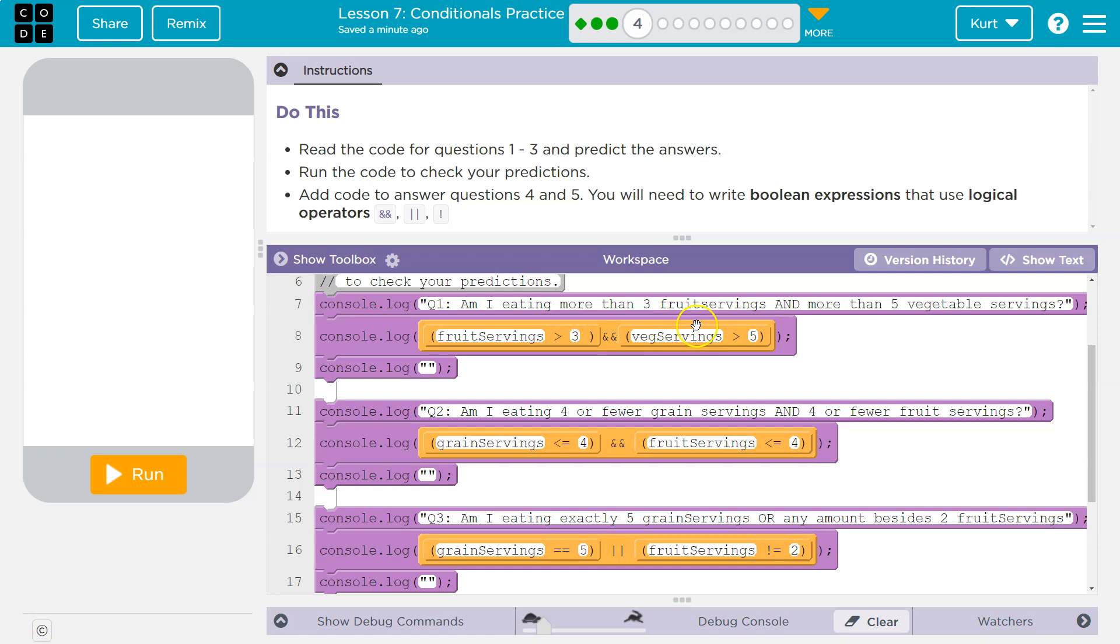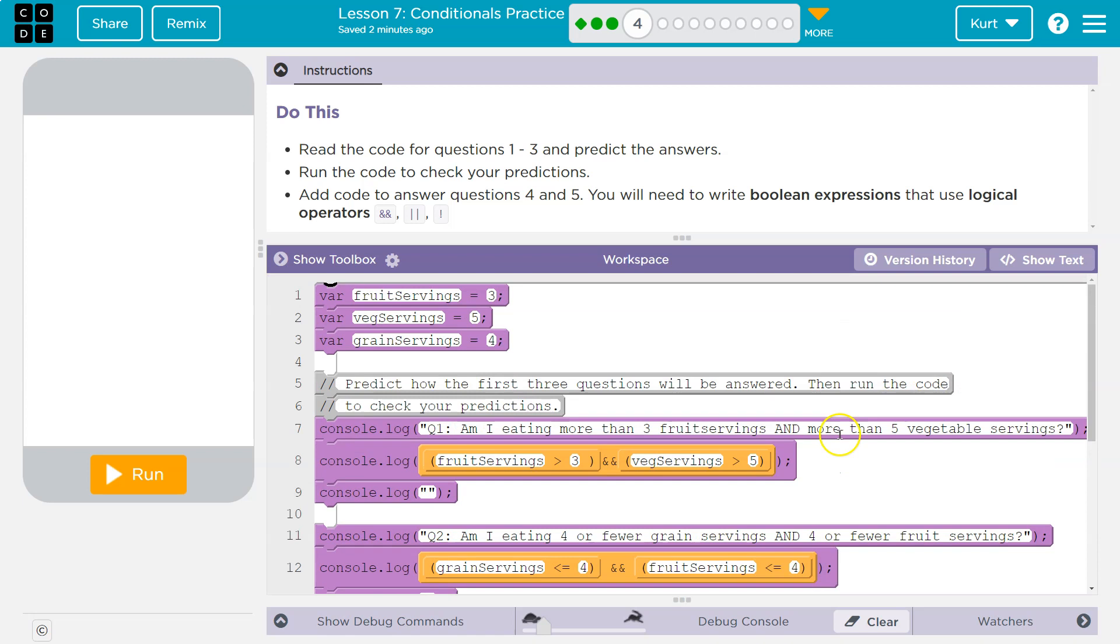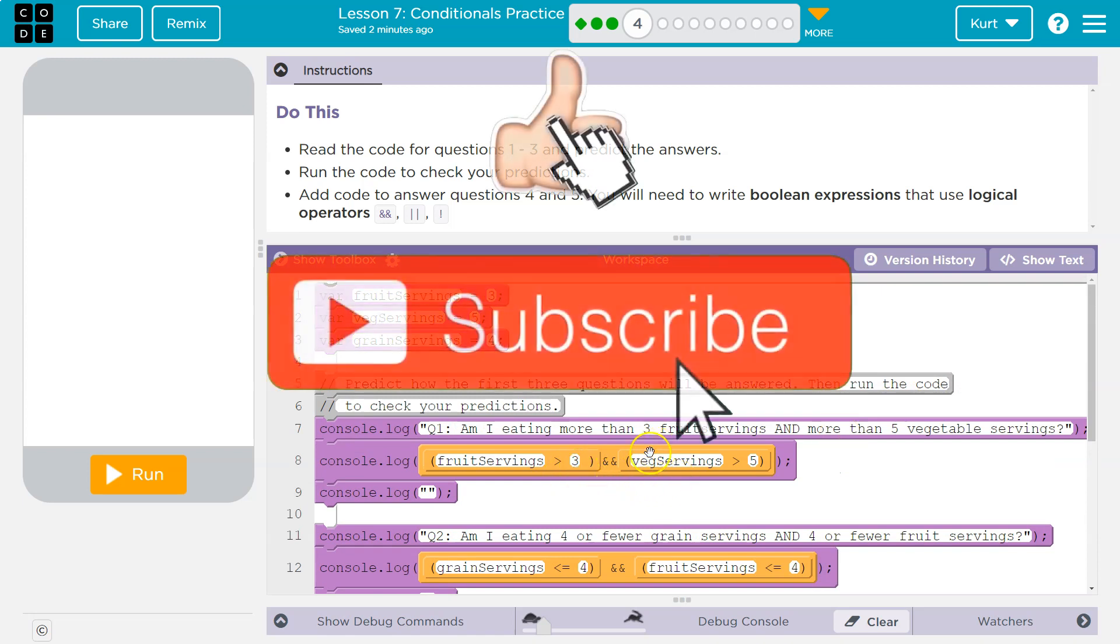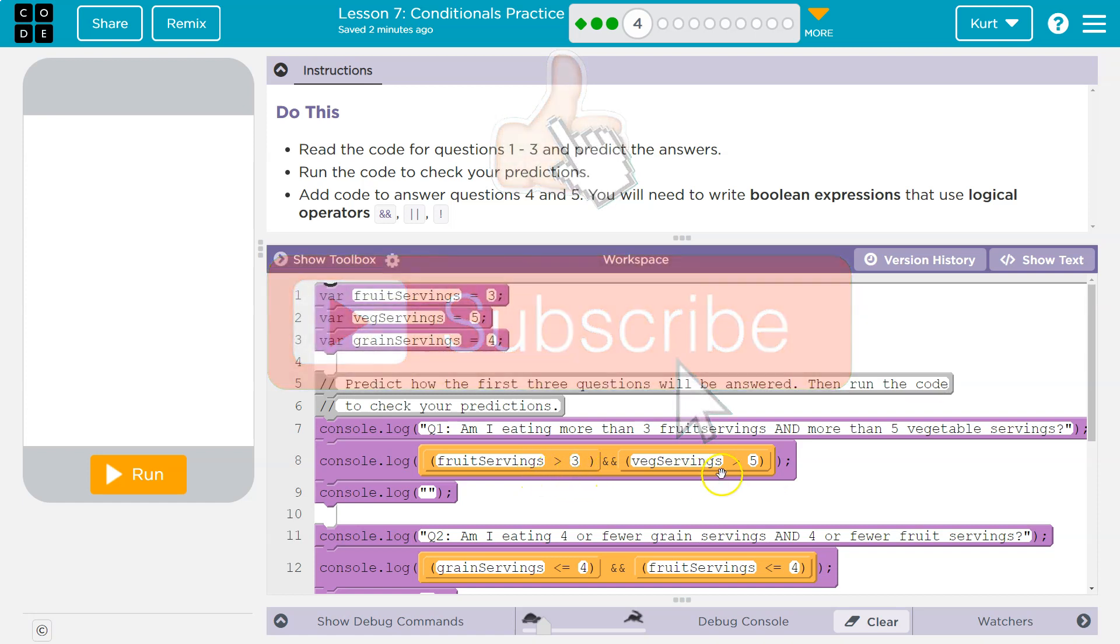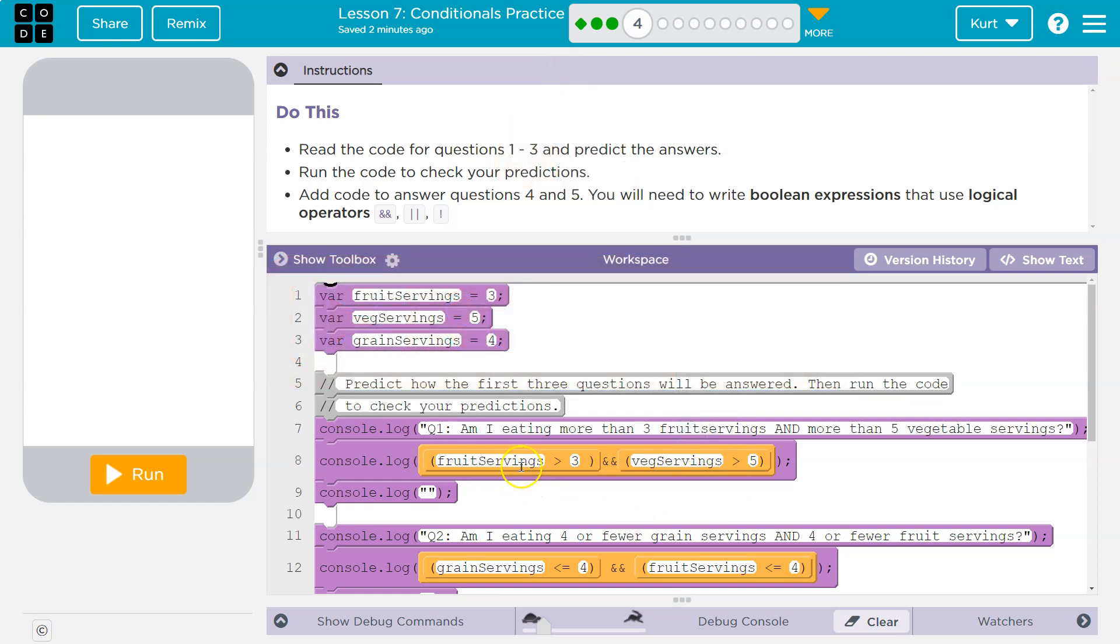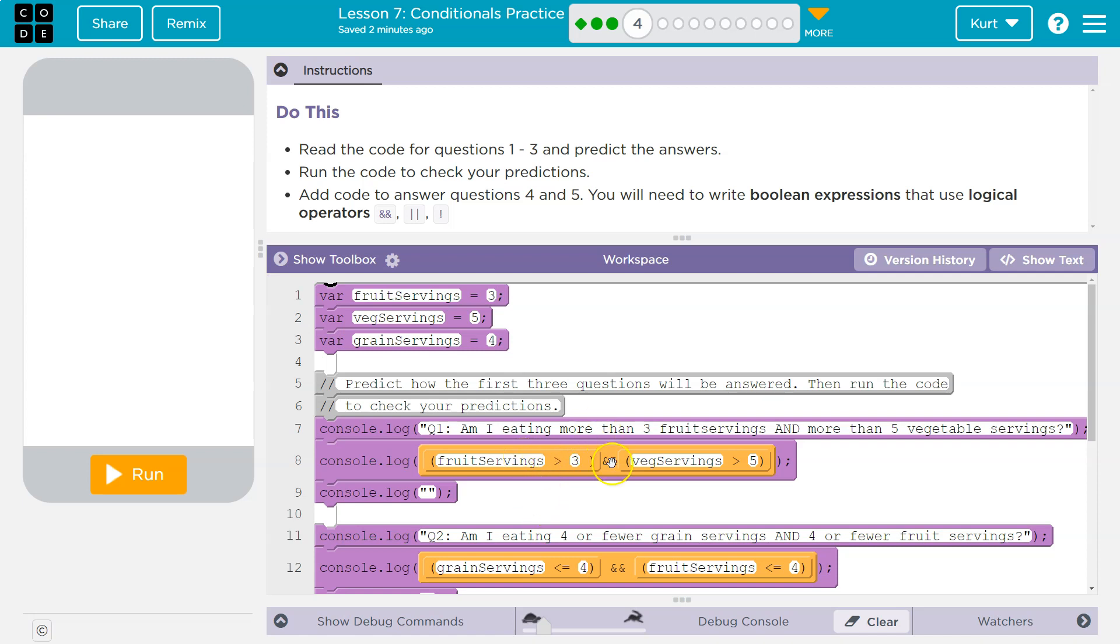Am I eating more than three fruit servings and more than five veg servings? So remember, this is a Boolean expression, a conditional that's asking if fruit servings are greater than three. The only way this can be true is if both sides are true. Let's see, fruit servings is equal to three. So is three greater than three? Nope, that's false. Three is equal to three. Three is not greater than three.